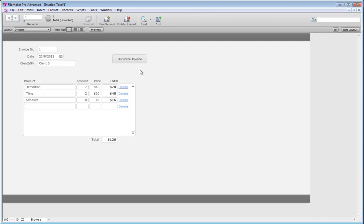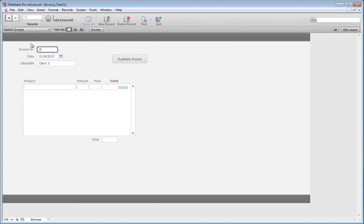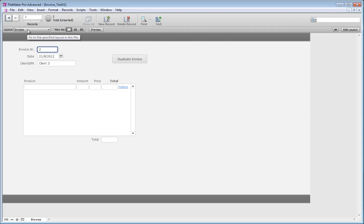How would this button work? It's a bit tricky because you can very simply duplicate a record, but then you will have a new record with nothing in it. So what you need to do is also duplicate the records that are in there. In order to find out which script steps you need to take, I think it's best that we try and figure it out manually first, and then we'll learn which steps to take.